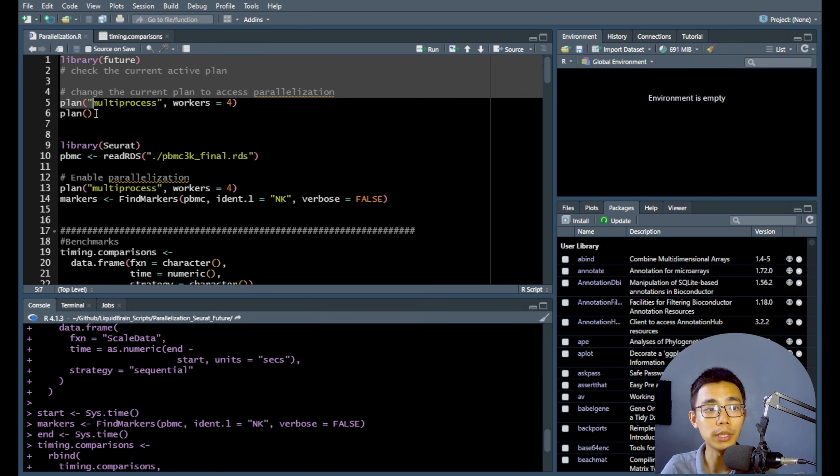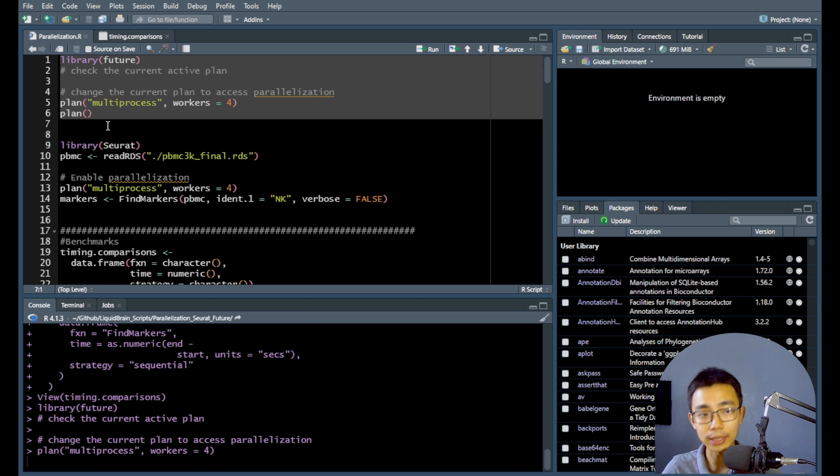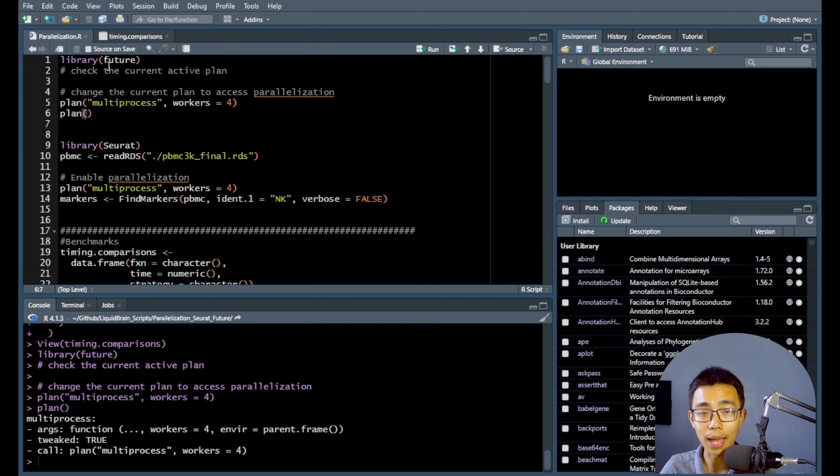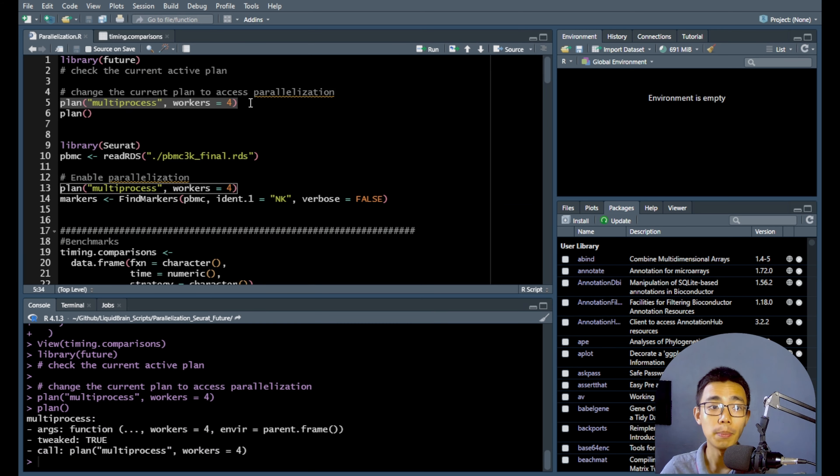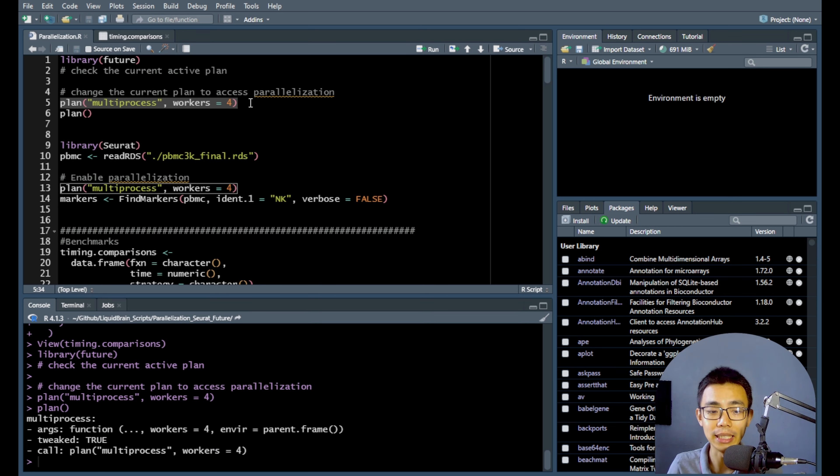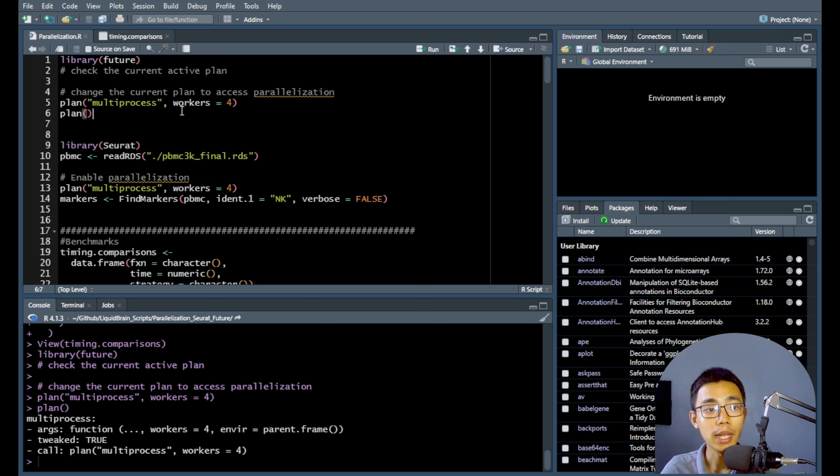So how does it work is that you just run, of course, a library command to load it into environment and run a plan multi-process and set the number of workers that you want to have. That's number of threads that you want to split into. So that's not core, that's thread. So you have to be careful on that front.